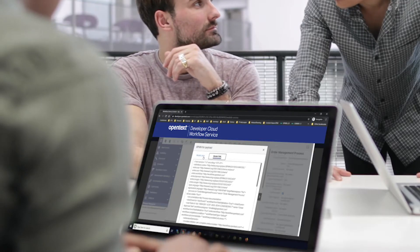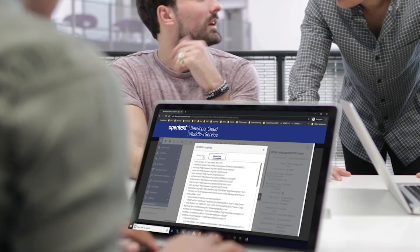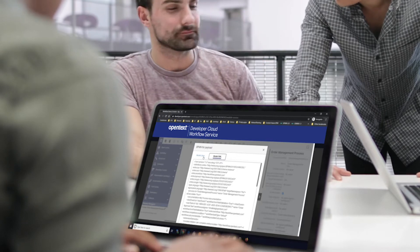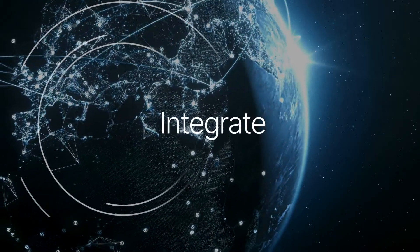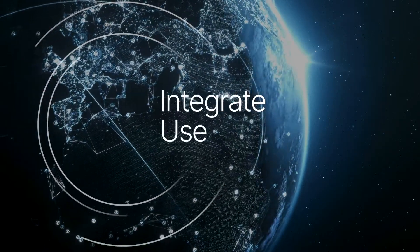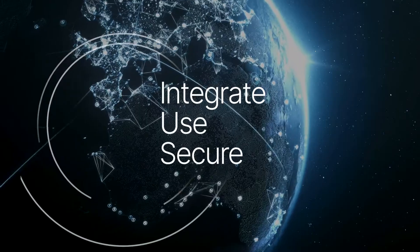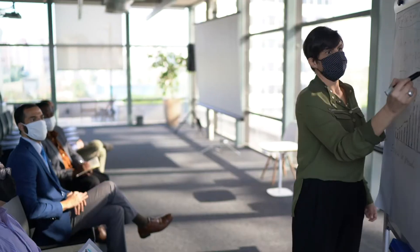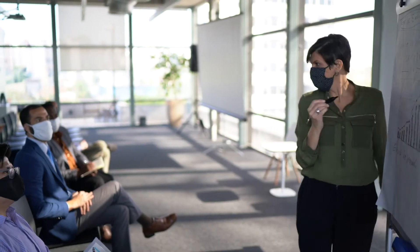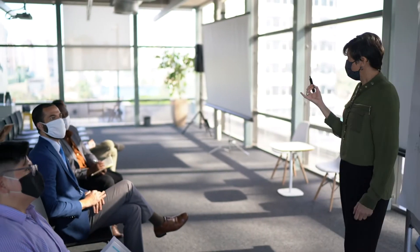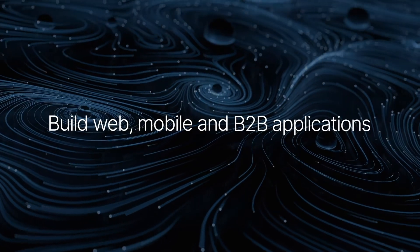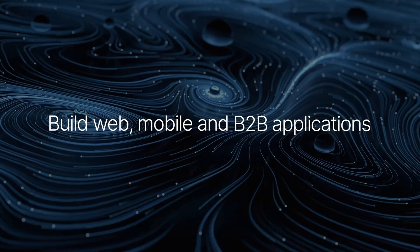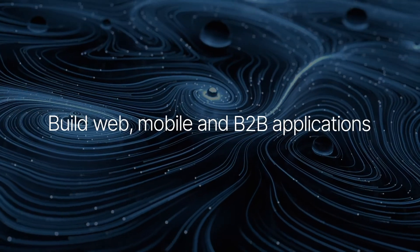Extending the OpenText ecosystem and expanding how businesses can integrate, use and secure information, users can take advantage of OpenText Developer Partners or build their own unique extension using the full set of capabilities.